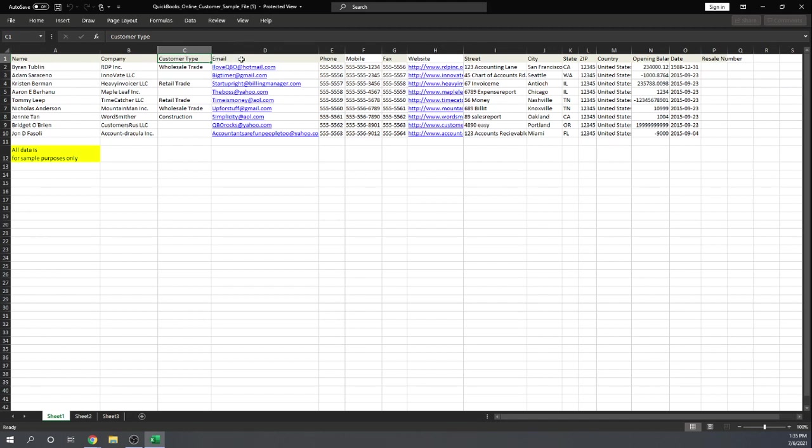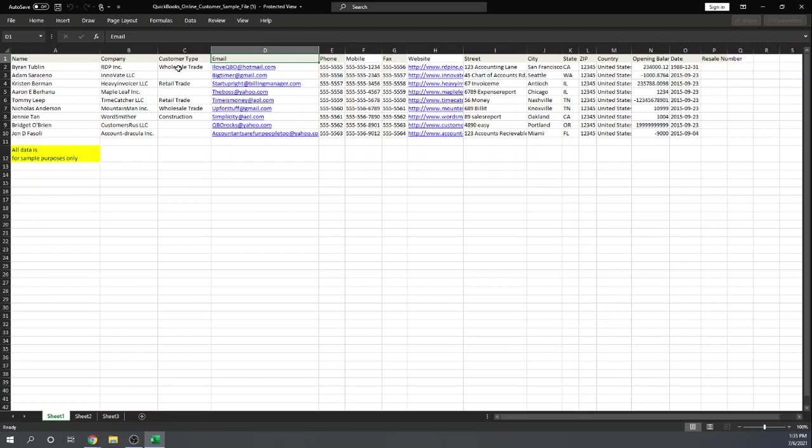You'll see in our next step, when we map your variables to QuickBooks Online variables, it's okay if the names don't match exactly. The first row has to be your variable names, and then the following rows are your customers, one customer per row. This sample just has nine customers. Your file could have hundreds and hundreds of customers, and it would be very easy to import them.